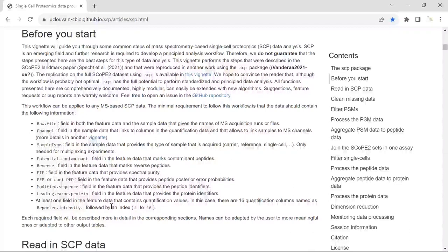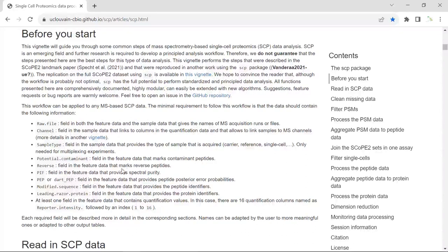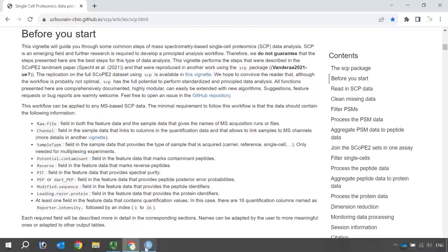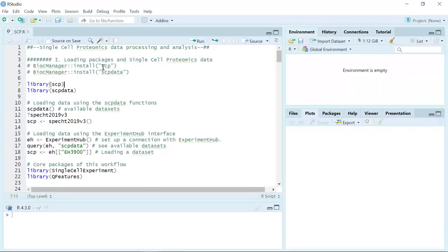For the data we are going to use for this video tutorial, the reporter intensity has 16 channels. I only did a very short introduction here, and the online tutorial contains all the details. If you are going to analyze your single-cell proteomics data, you should read this online tutorial in detail. So now we can go to RStudio and show you how to load the packages and also how to load the single-cell proteomics data set.